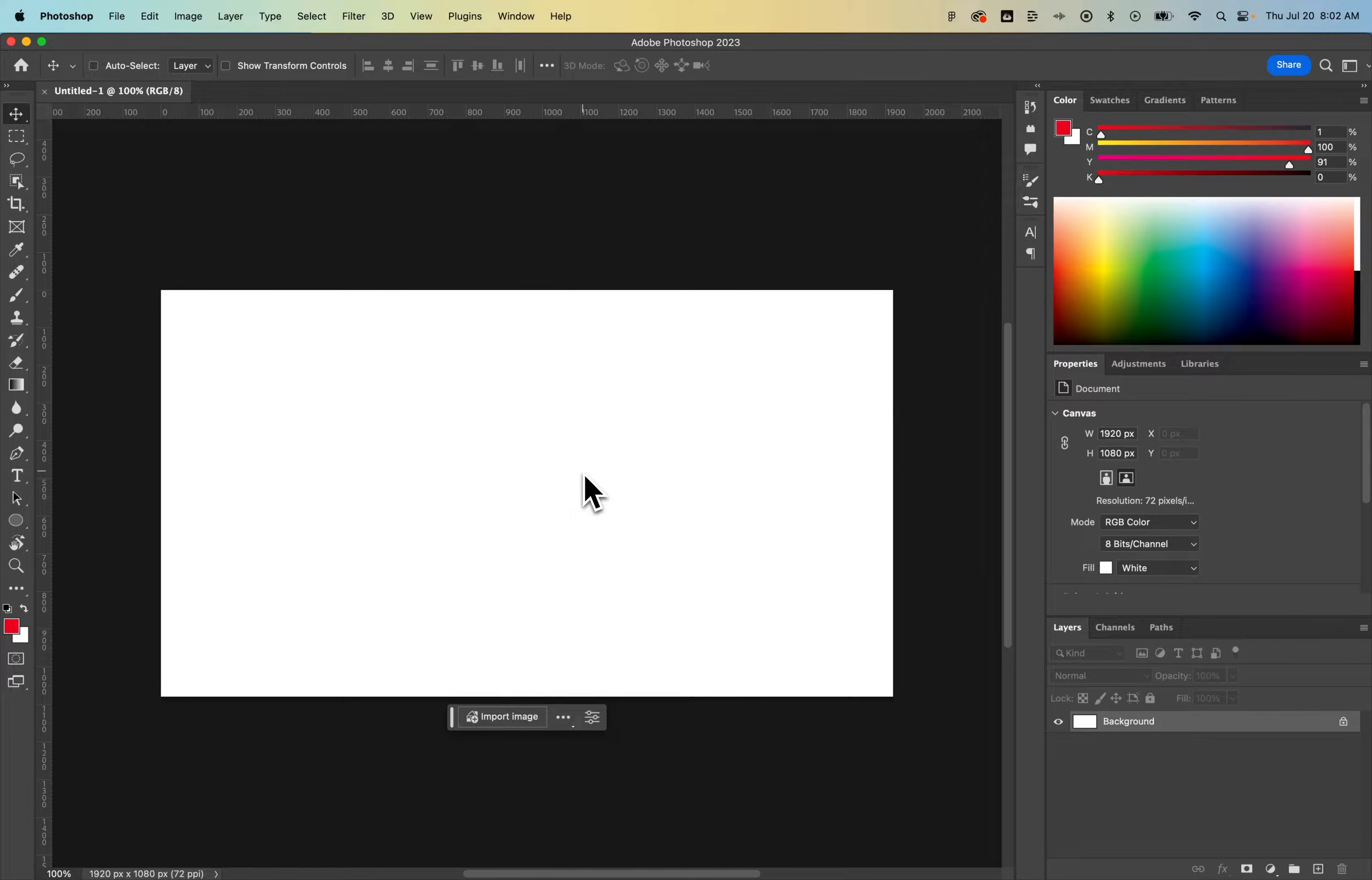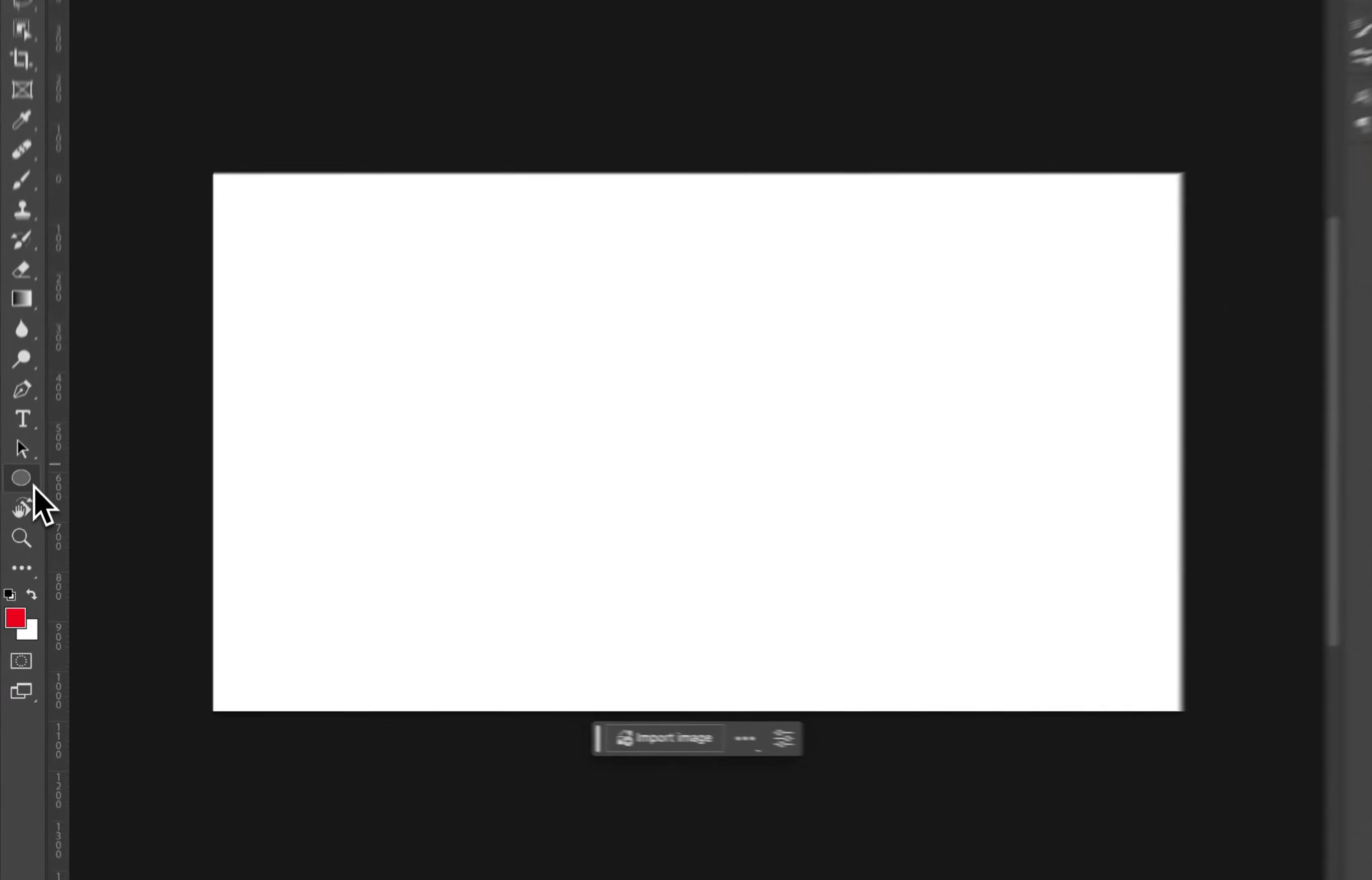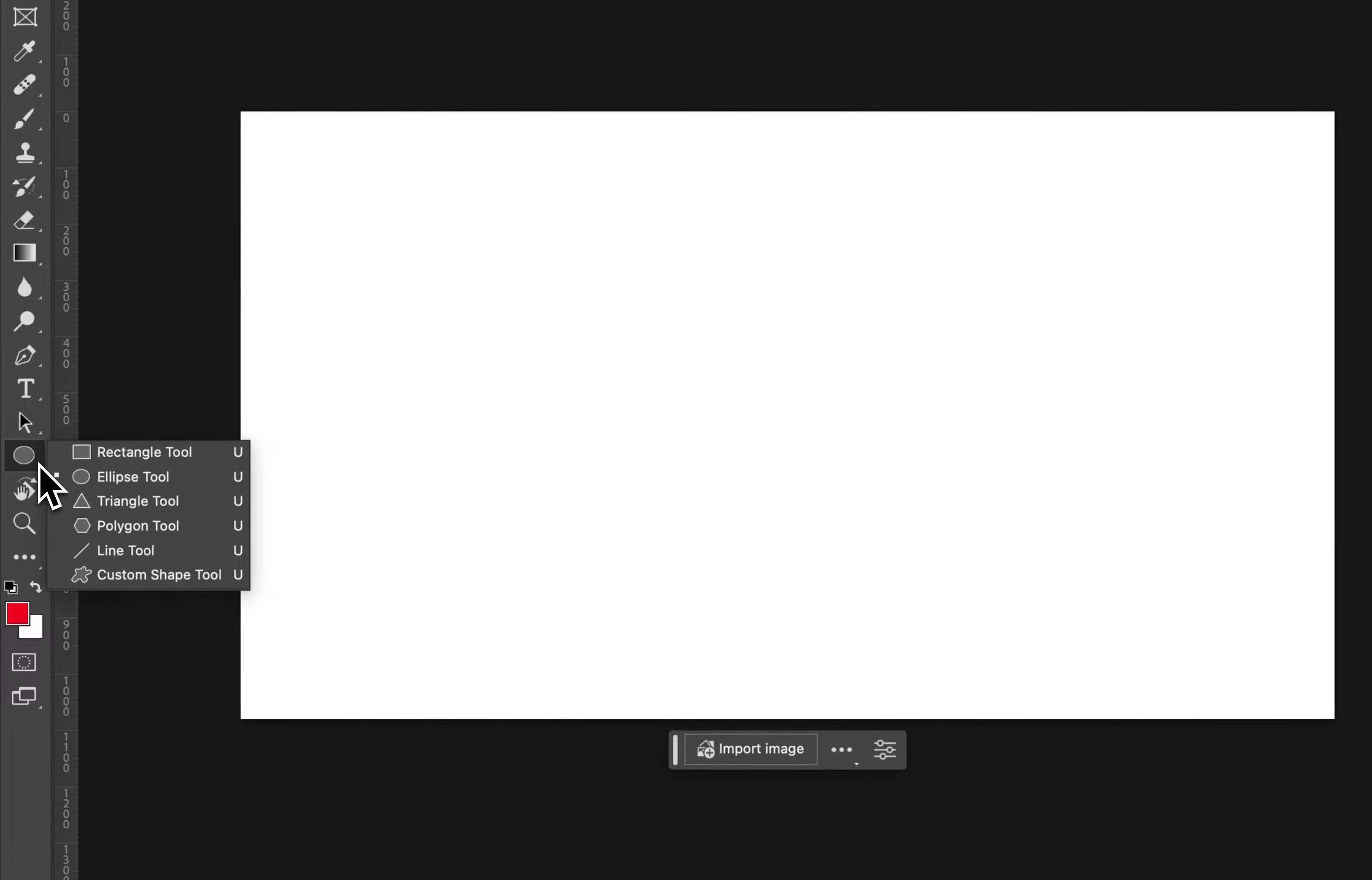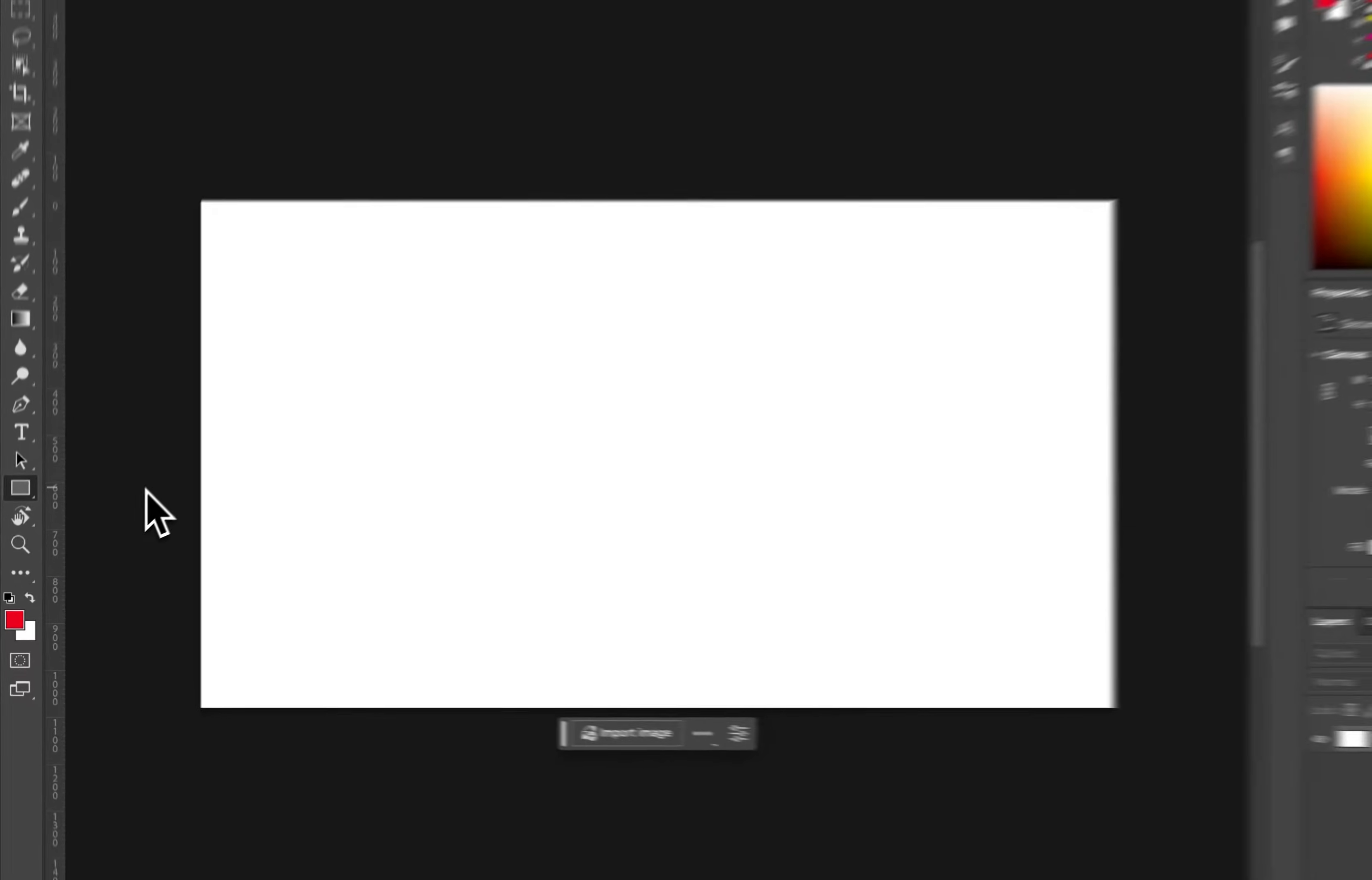So you have shape tools in Photoshop on the left-hand side. I have the ellipse tool opened up, but if I click and hold, I can see there's the rectangle tool, triangle, polygon. So in this case, to make a rectangle, we'll select the rectangle tool.